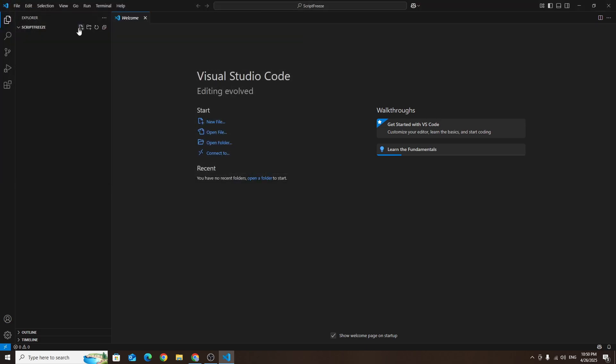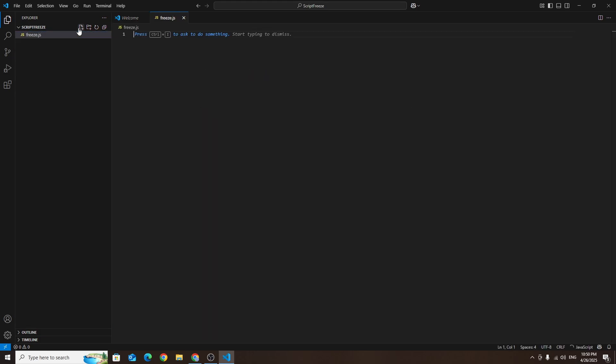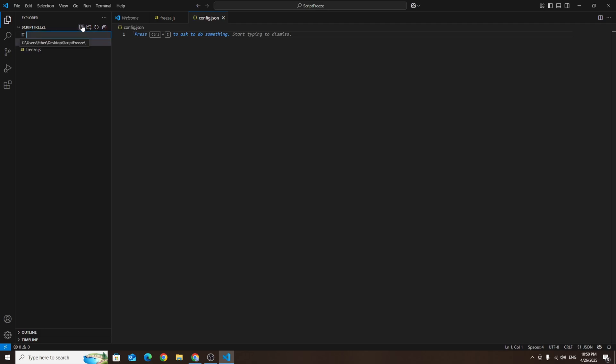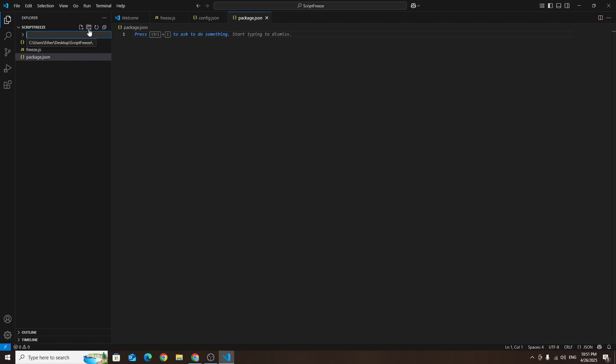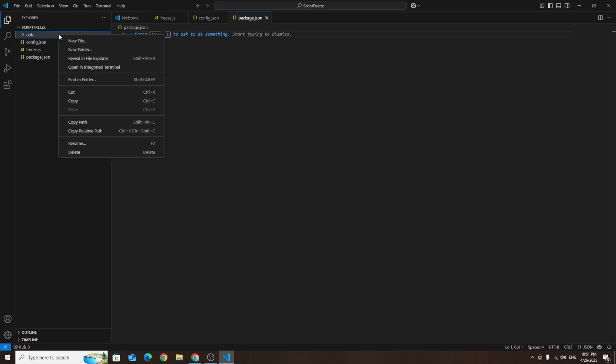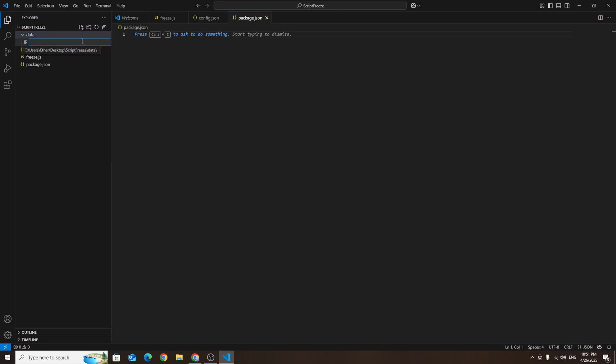Now click new file and name the file freeze.js then hit enter. Click new file again and name it config.json. One more time click new file and name it package.json. Next click new folder, name it data and press enter. Right click the data folder and select new file. Name this file tag config.json then press enter. Your folder structure should now look something like this.